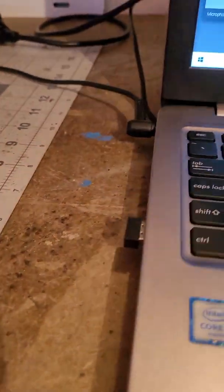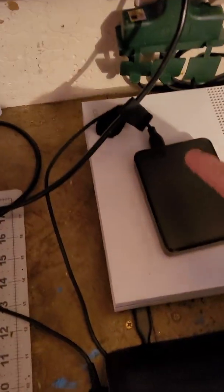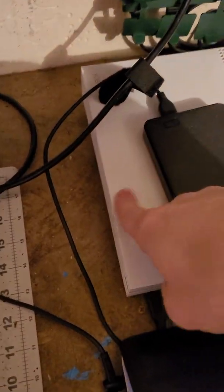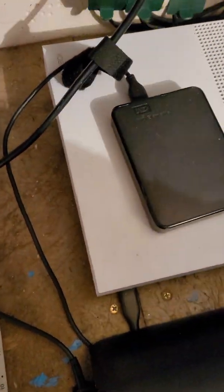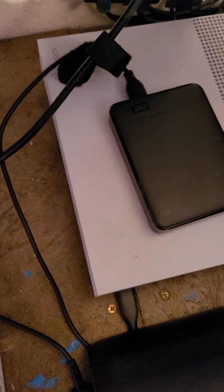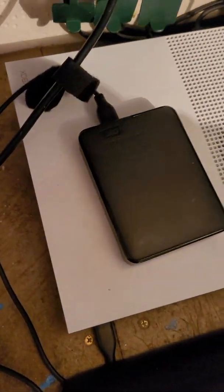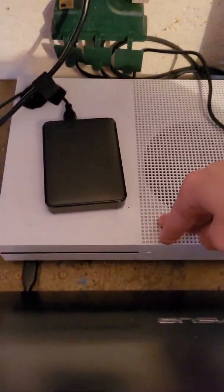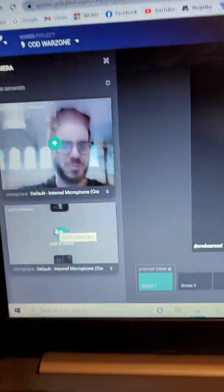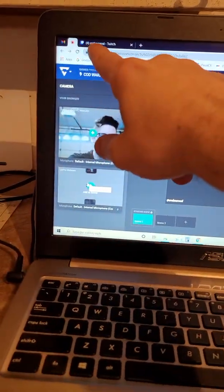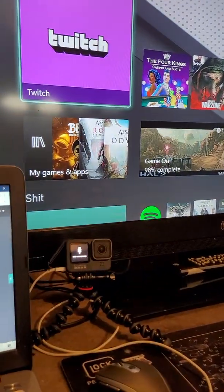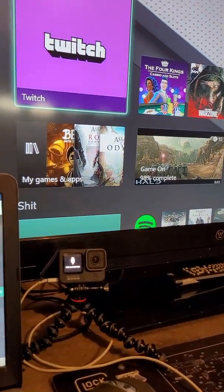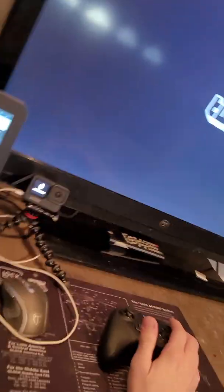Laptop's plugged in, external hard drive into my Xbox really has nothing to do with it, makes this go faster. And then my controller charger is plugged in back here. So that's really it. Xbox, GoPro plugged in to my laptop, Lightstream, Twitch app on the Xbox.